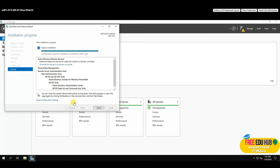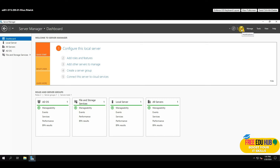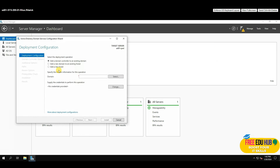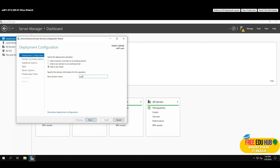If you accidentally close the wizard, click the flag icon and you'll still see the option to promote to a domain controller. We have three options: add a domain controller to an existing domain, add a domain to an existing forest, or add a new forest. Since we don't have one yet, select 'Add a new forest' and name it — for example, yourname.local — then press Next.